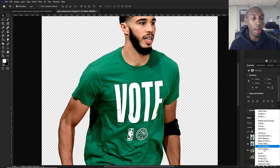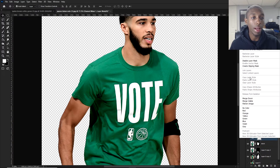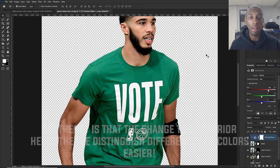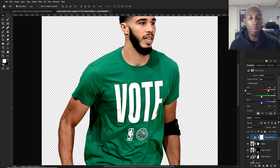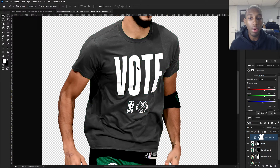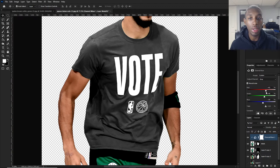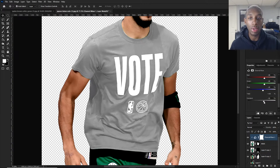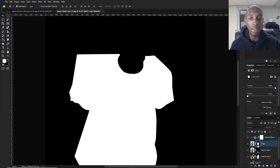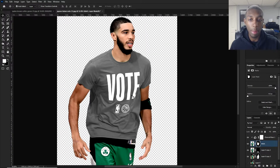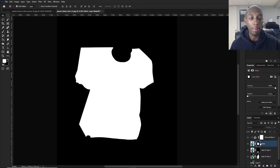Go down to that semicircle where you can get all the filters and put a channel mixer on. Then create a clipping mask — right-click and create the clipping mask, or press Alt (Command on Mac) and click on the bottom to clip it. After you have it clipped, click on Monochrome right here to select monochrome. Monochrome makes it a black-and-white mix, and you can adjust — I usually go down to Constant because that gives me a really good adjustment.